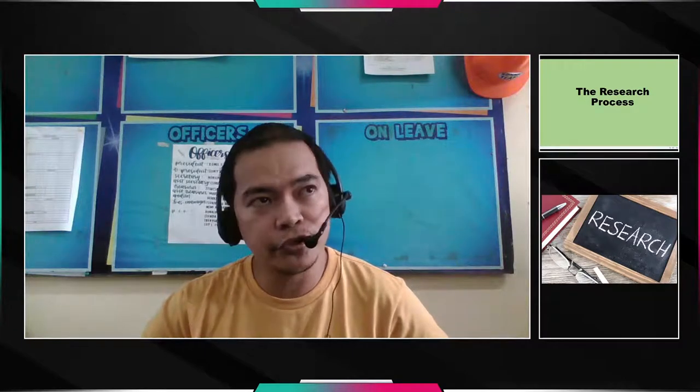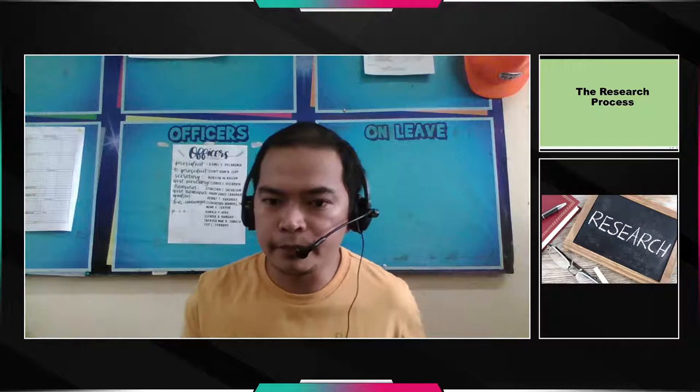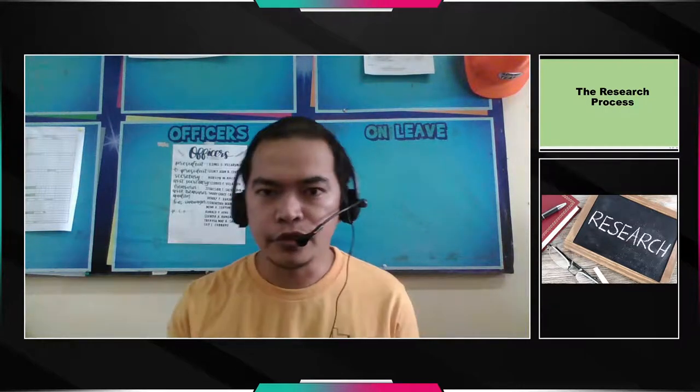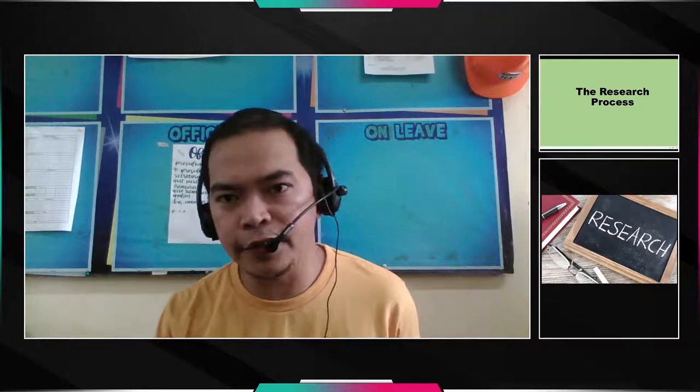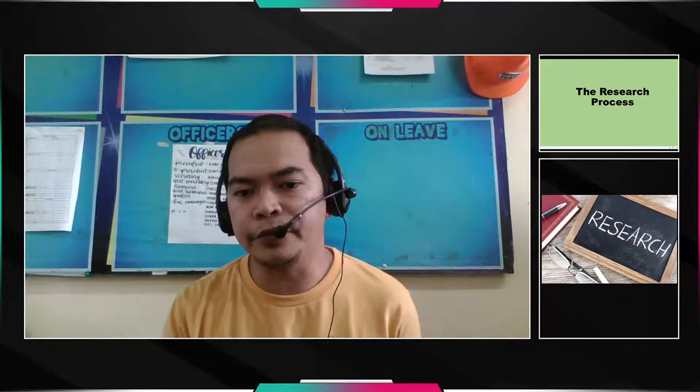Hello, good day, my dear Grade 8 students in Research 8. Research 8, or Research 2 as per subject description. Welcome to our second quarter class. The coverage of our second quarter class is all about the research process. In this video, I will discuss the coverage, and the details of the coverage will be in another video.